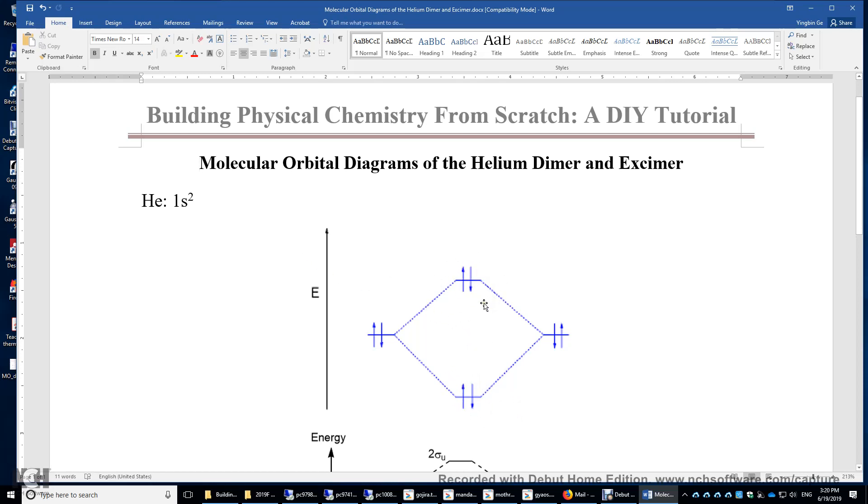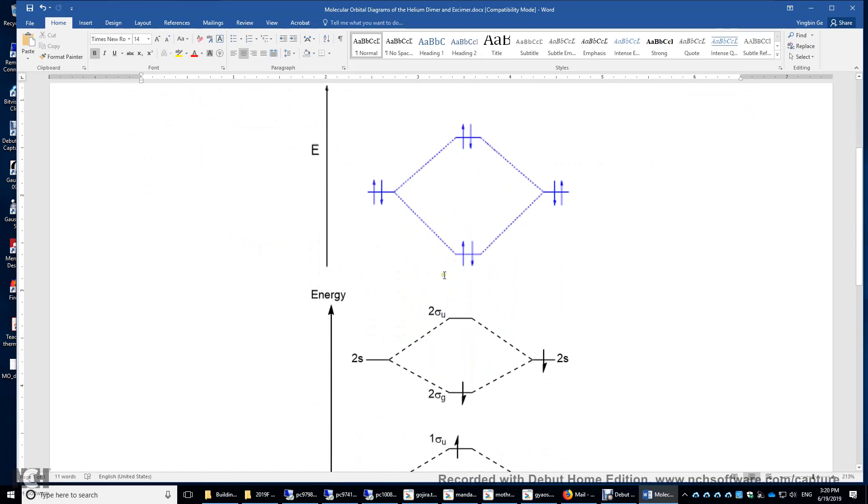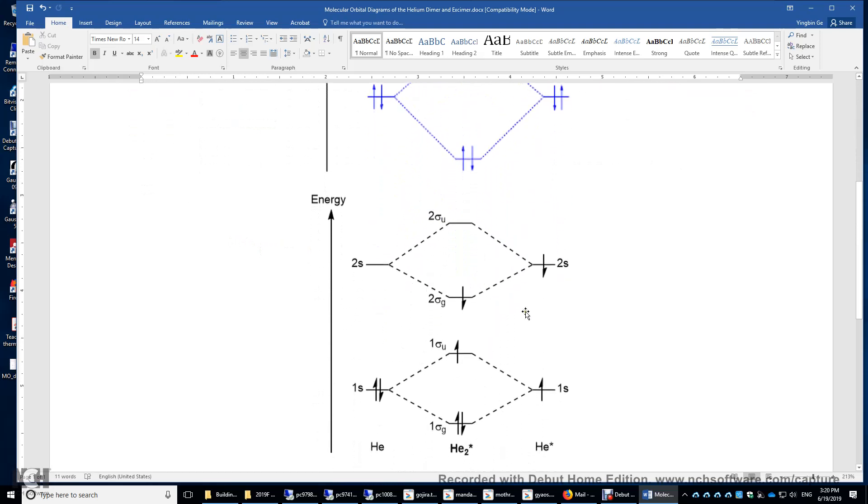You cannot make a helium dimer unless somehow you excite one of the 1s electrons into the 2s atomic orbital. And then you look at this molecular orbital diagram.